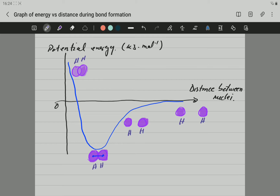Let's first remember or recall that when two atoms come together to bond, there are forces of attraction between the atoms and there are forces of repulsion between the atoms. For example, the electrons of one atom will repel the electrons of the other atoms, but the nucleus of one atom may repel the nucleus of the second atom, and the nucleus of one atom is going to attract the electrons of the other atoms. So there are forces of attraction and repulsion.